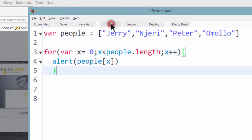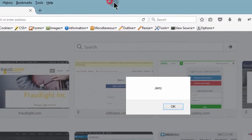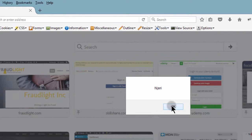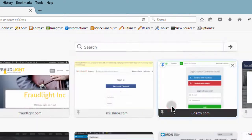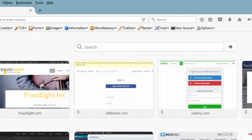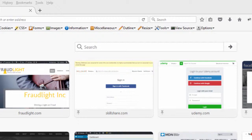So if I run this, it will give us the first name, the second name, third name, fourth name, and that is it.